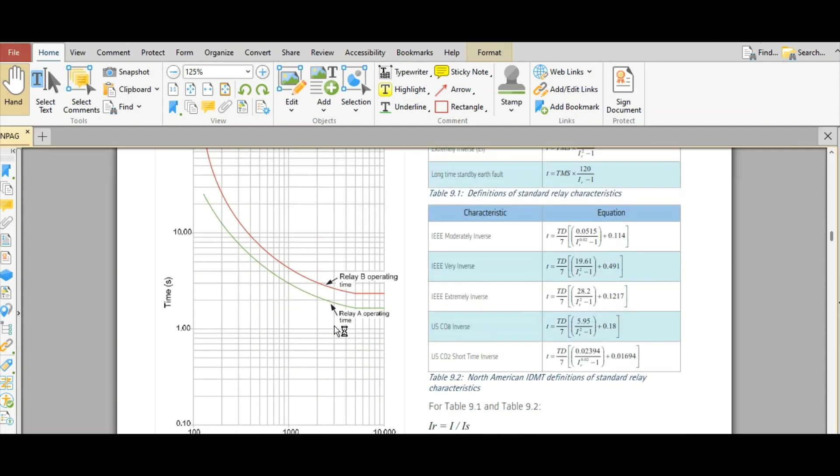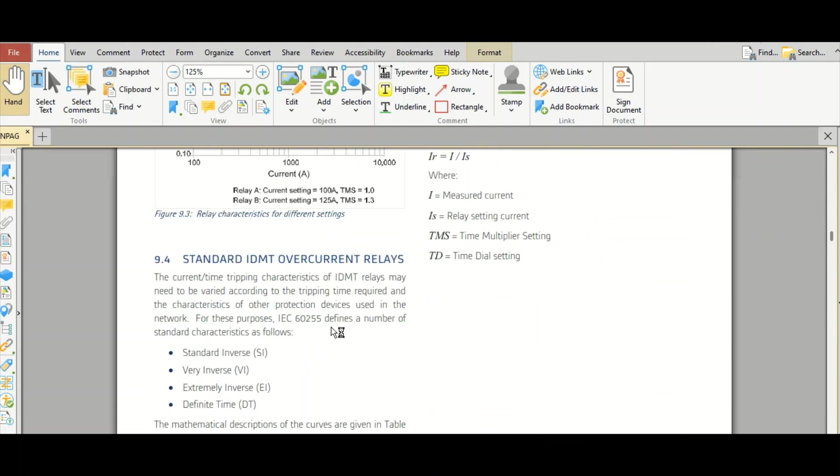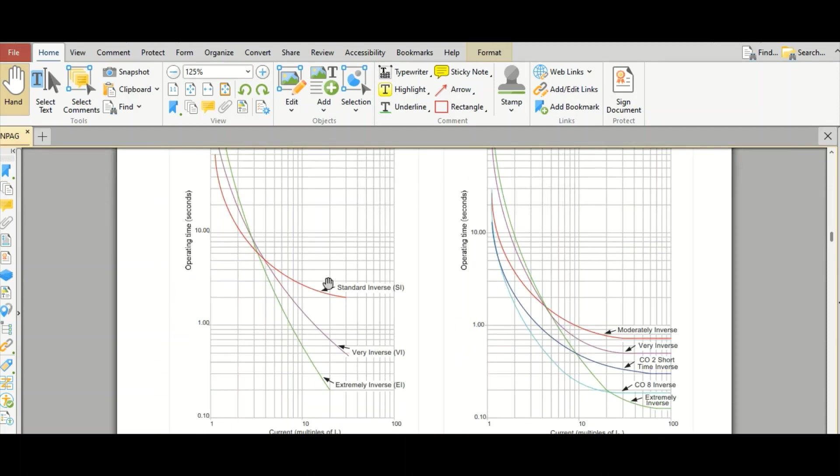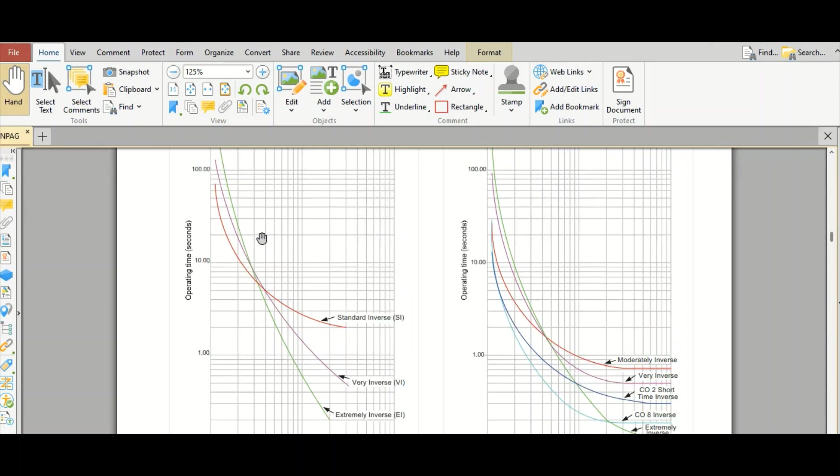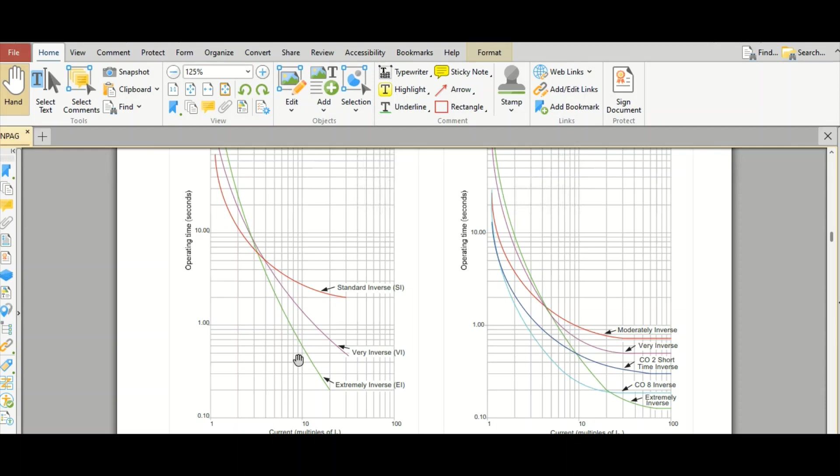Based on this, the curves will look like this. The shape will come like this. During the protection coordination, suppose there is a motor. I will cover in upcoming videos. For that particular motor, generally the starting current will be 6 times or 7 times or 8 times. So here this motor characteristic curve will go like this.